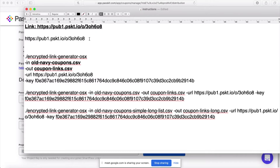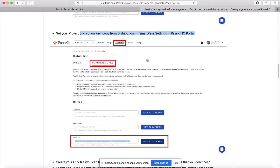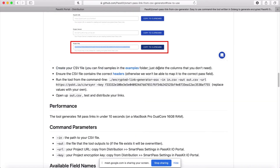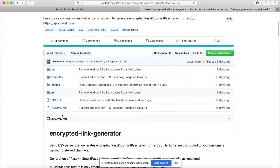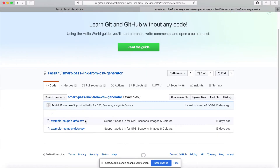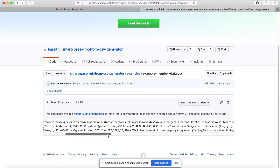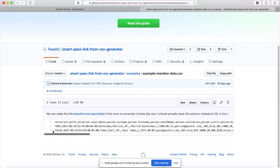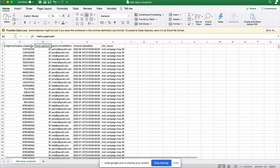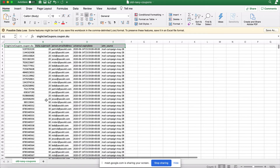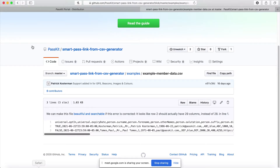We already have the CSV. In the examples folder in the repo there are two sample CSVs — one for coupons and one for member data — containing all the possible fields with sample data. You don't need to set all of them; just add the fields you want to use. For my CSV I only need these five fields, so that's all that's in there. Just pick the fields you want to use and build your CSV based on that.